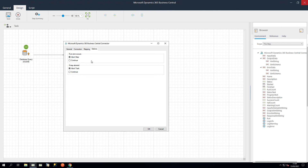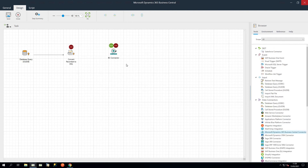If your Dynamics 365 Business Central installation makes use of web services, the code units, pages and queries are also displayed in the Objects dropdown in the Mapping tab, and are shown with 'service' after the object name. The Options tab allows you to define how errors in this step are handled at task runtime. If the step is aborted, you can choose to continue processing onto the next step in the task, or terminate the whole task immediately. Click OK to close this step, and we will link the steps.